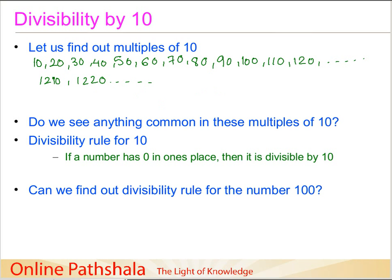We have written down all the multiples of 10. Is there anything we can see that is common in these multiples? A very striking thing that comes straight away is the number 0. In the units place, you can see that all these multiples of 10 have a 0. And that is precisely what leads us to the divisibility rule for 10: if a number has a 0 in the ones place, then it is divisible by 10.